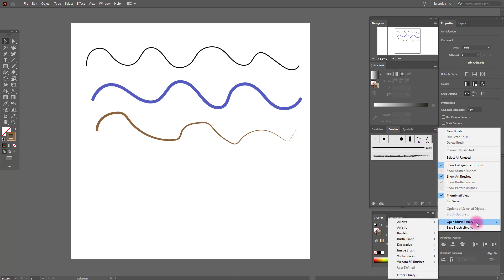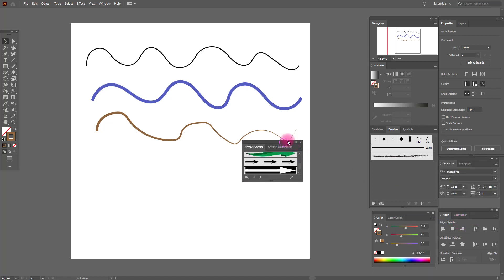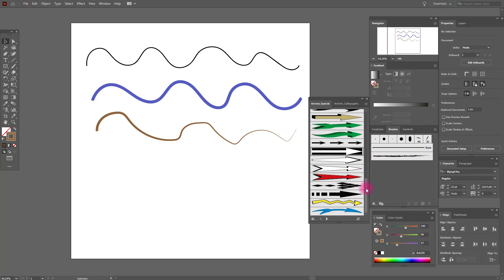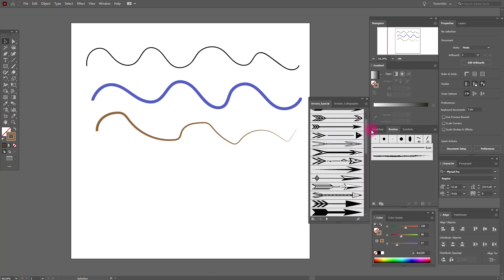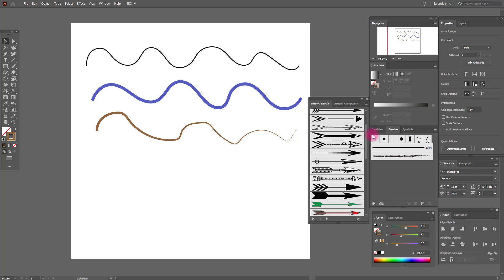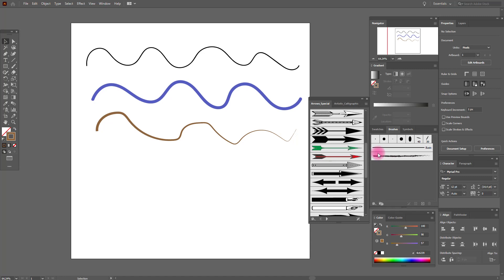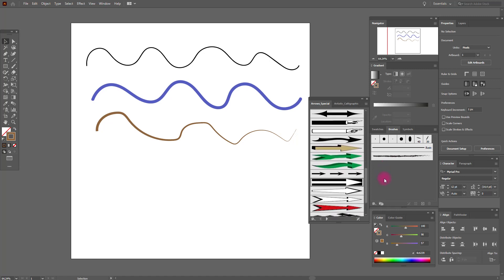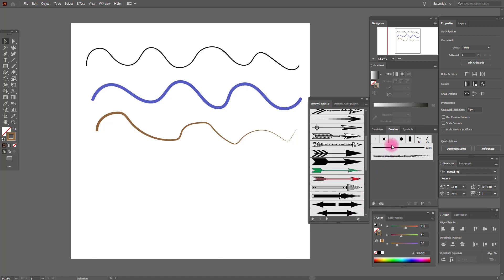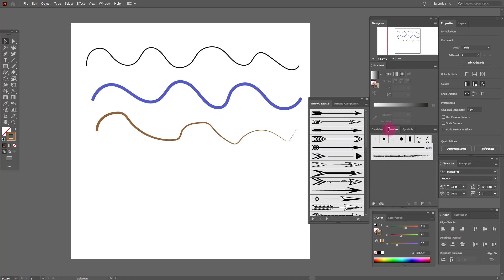Open brush library — for example, Arrow Special. You see here there are tons of arrows, any shapes, any colors, and you can use these arrows however you want and add them to your design. It's very helpful and helps make your work faster and saves your time.